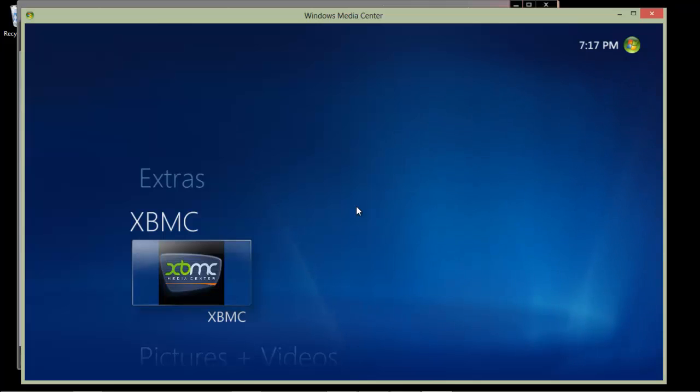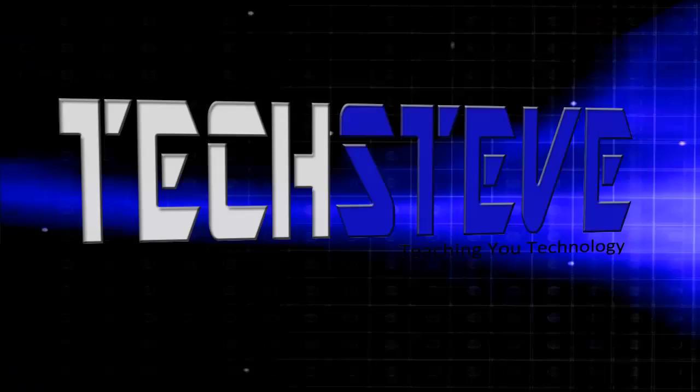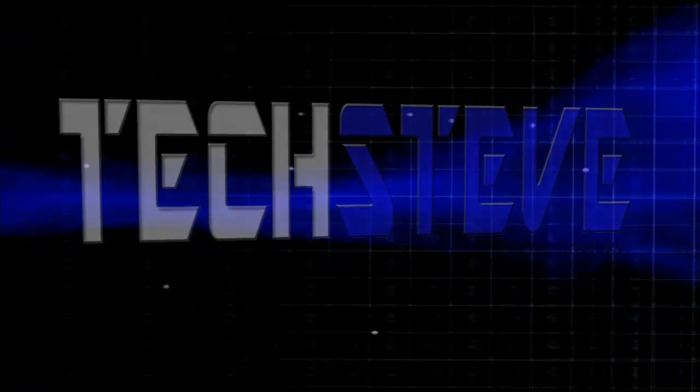There's my video on XBMC. Hope you enjoy it. You have a great day. Bye.